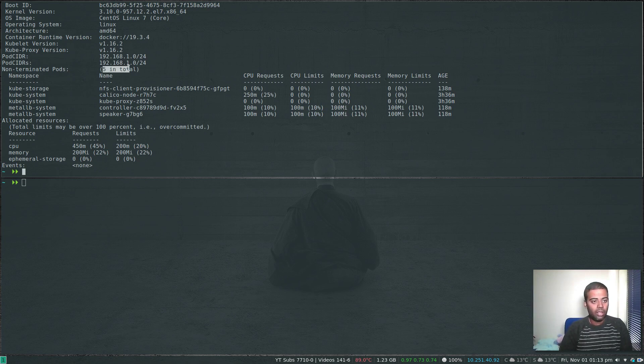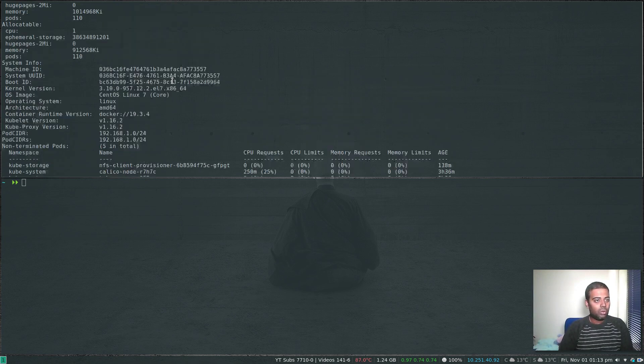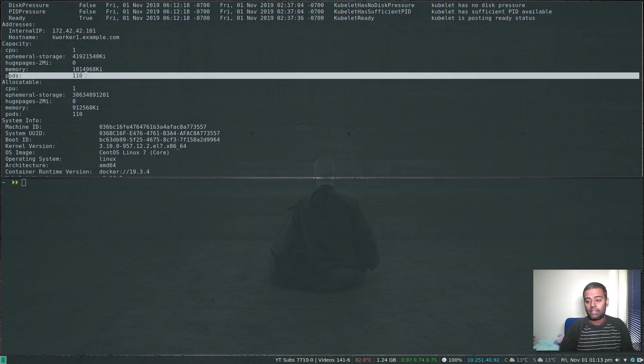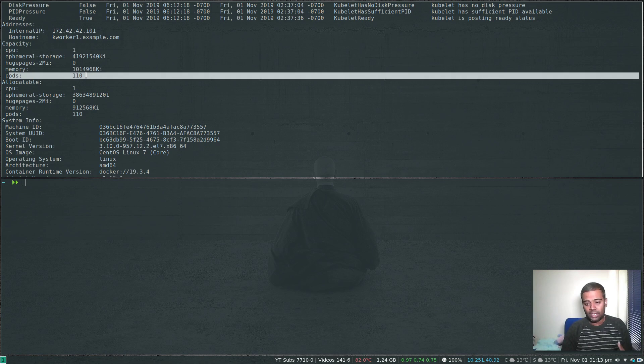If you scroll above you will see capacity. It can run up to a maximum of 110 pods. So where is it set and how can we change this value?